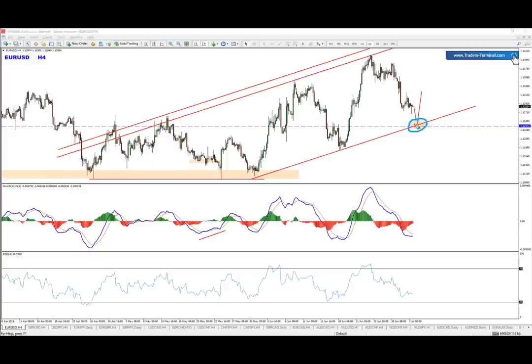Focus on that zone, this level — multiple confirmations. We have FIBO levels there, we have horizontal levels, we have dynamic levels, we have a possible 1-hour chart divergence. So once we get there, we will be looking for the buys.